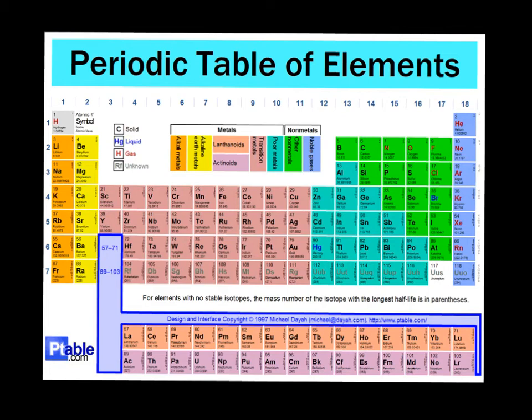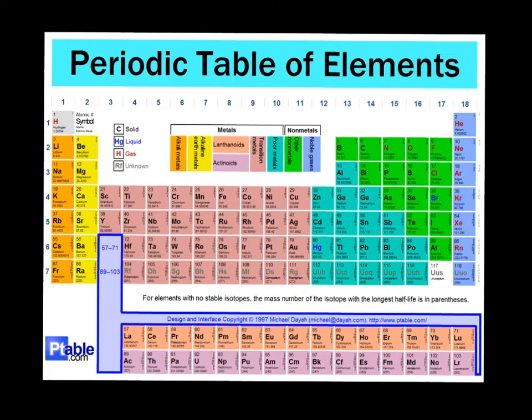Groups have similar characteristics within them. So all of group 18 are noble gases. All of group 1 are alkaline metals. Group 2 alkaline earth metals. Within periods, each element adds 1 proton to its nucleus, and they have a wide range of chemical properties from left to right.